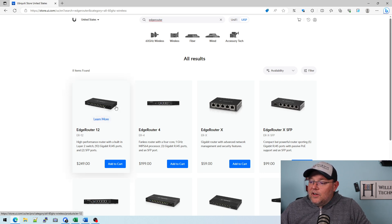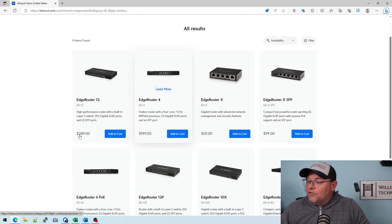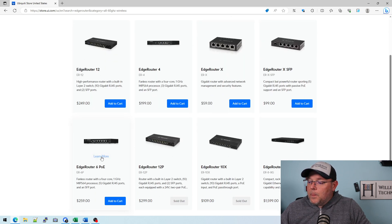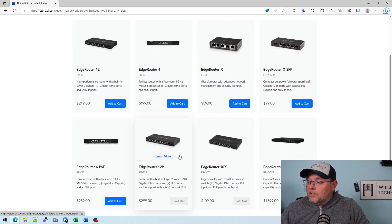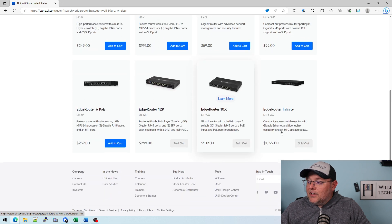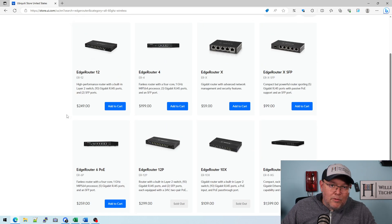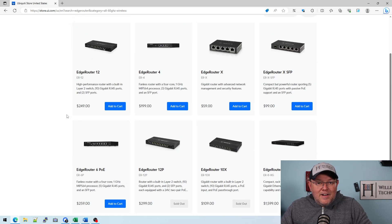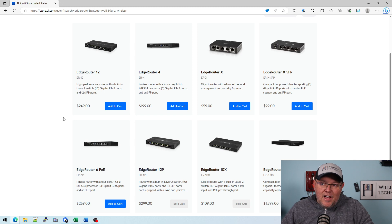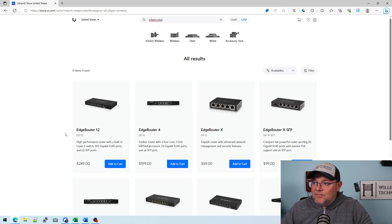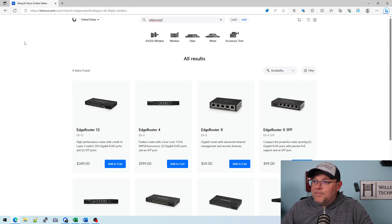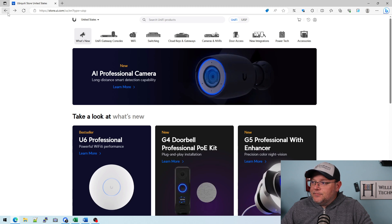Now you can see here's the 12, the four, the six, the 12P, the 10X, and the Infinity. So these are all currently supported, non-vintage, non-legacy edge routers. So we got that out of the way, but let's go back to where we were at.